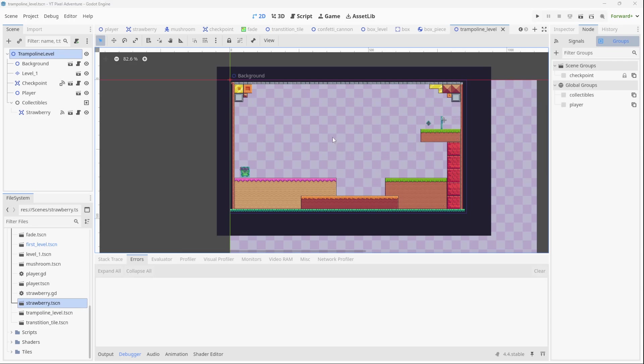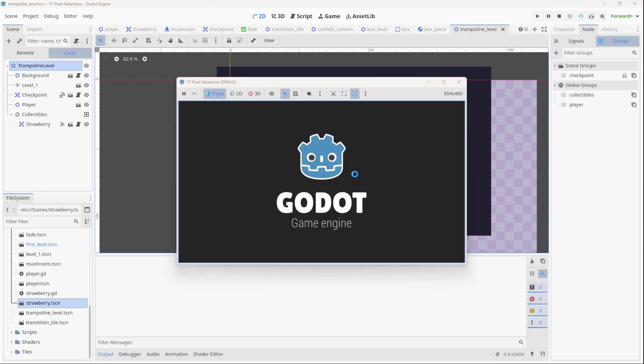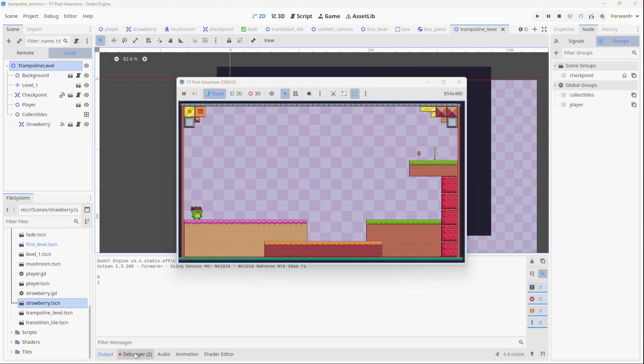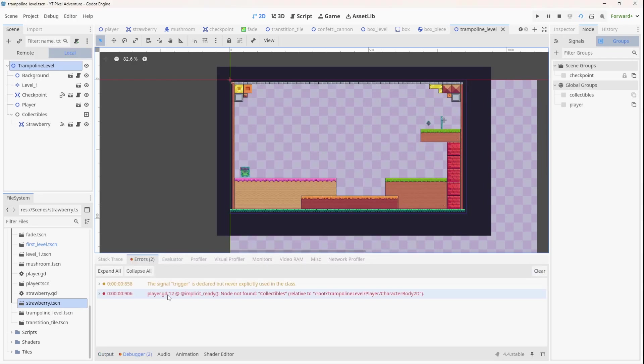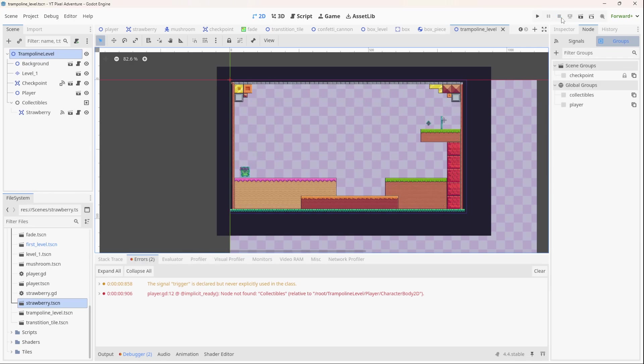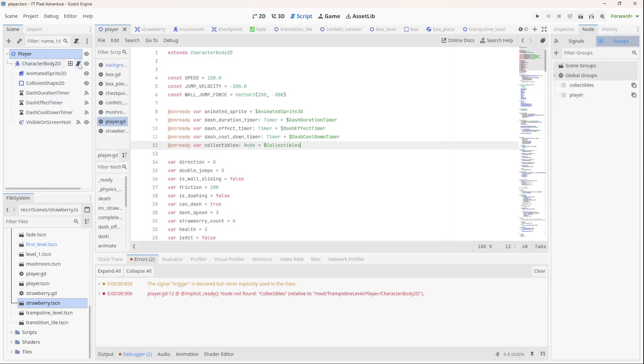Now one thing I want to clean up, because if you run the level at the moment you'll see we're getting two errors. If we go to the debugger, it says the node collectibles is not found in the player. So I just want to fix that. If we go to the player scene over here, we go to the script, and we've got an already variable here which is grabbing the collectibles node and it's just assuming that there's going to be a collectibles node in the scene.